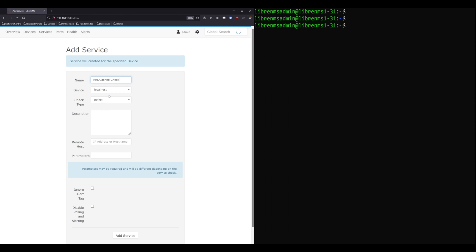And also when I do alerts, the local host will be the device that gets alerted on. It is not going to say that local host is down. It's going to say, hey, local host has a service that is down on this device, much like if a port was down on that device. So in any case, we're going to check the local host. This is where you're going to select the script you want to run. I want to run RDcache D description, whatever you want to put in there. I'm not going to put anything in there for now.